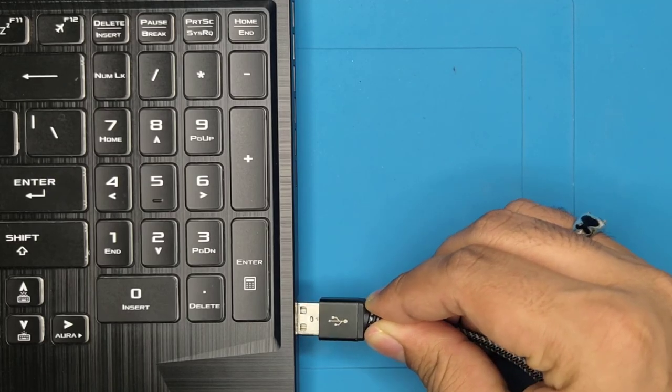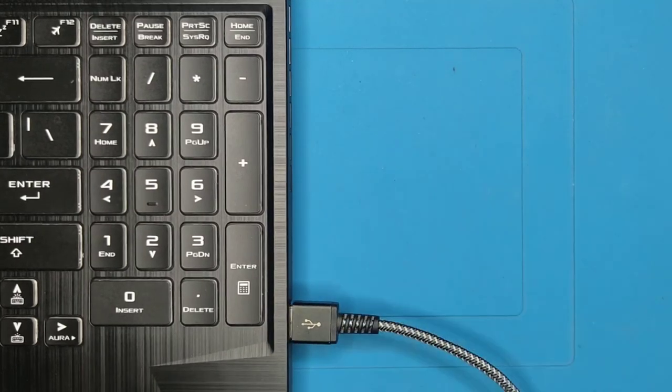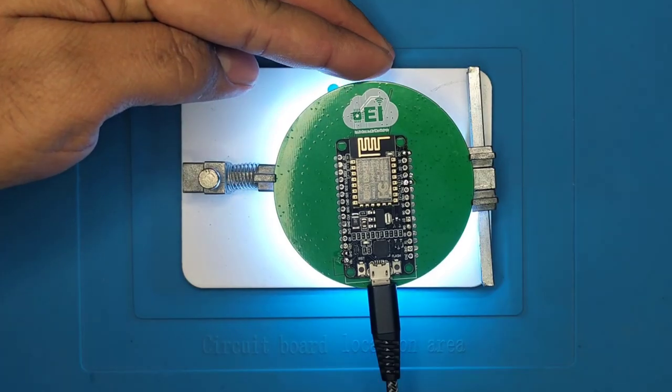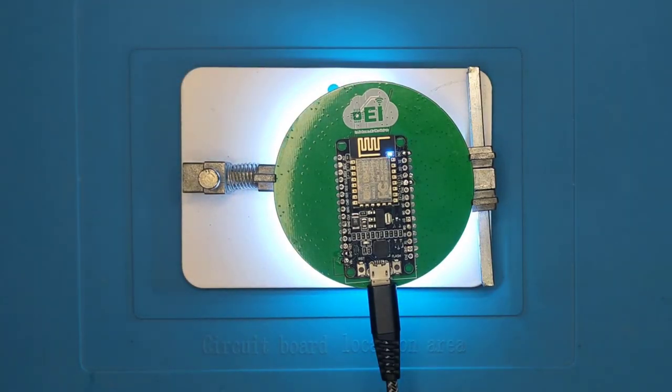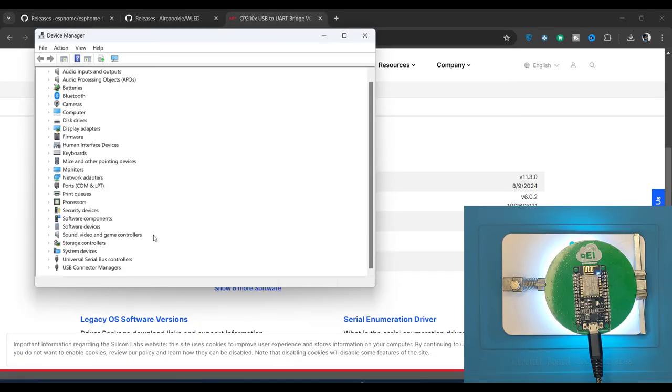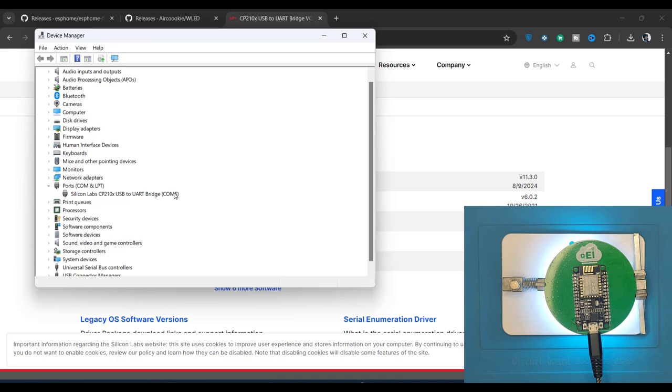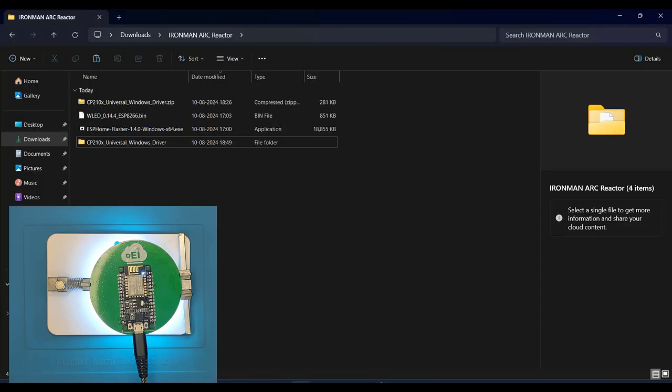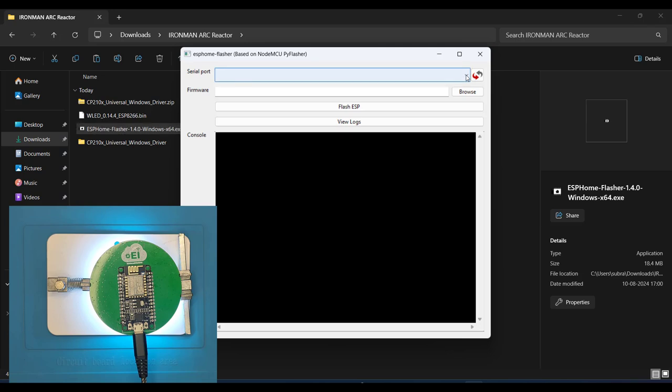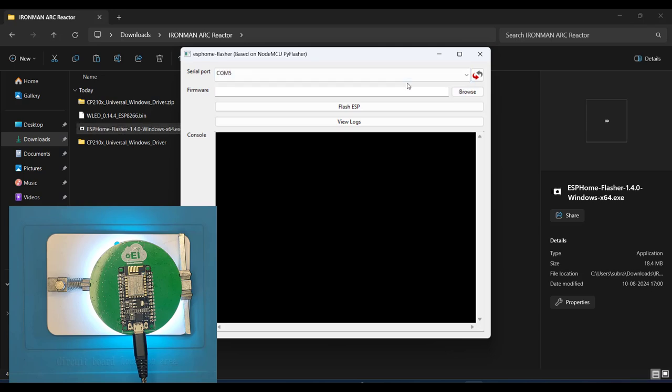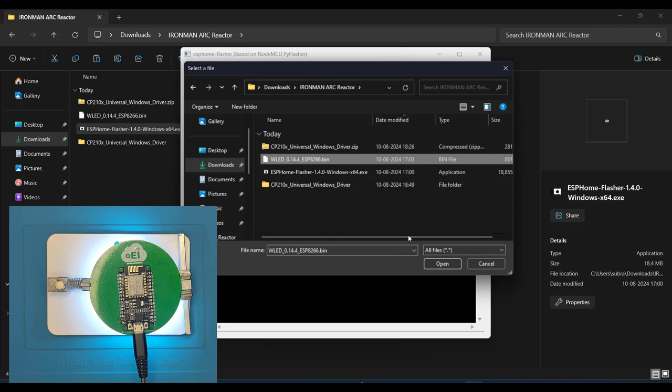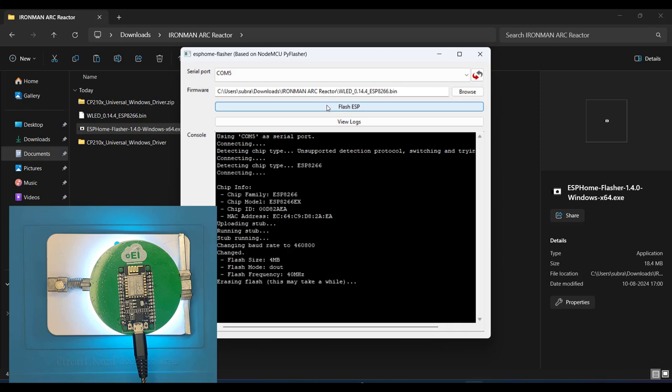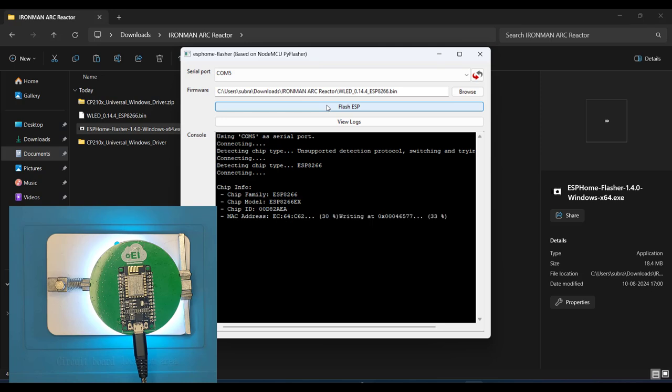Now connect the ESP8266 to the computer using a USB micro cable. Next, open device manager and go to the port section. Here you will see the port name that your ESP8266 is connected to. In my case, it's COM5. Go back to the directory where the files were downloaded and run the ESP home flasher. Select the COM port, browse the firmware, and then click on Flash ESP. This action will erase the previous code on the ESP8266 and flash the WLED firmware to it.